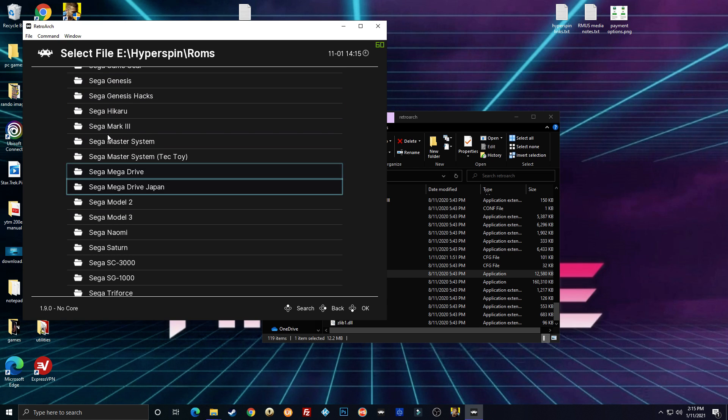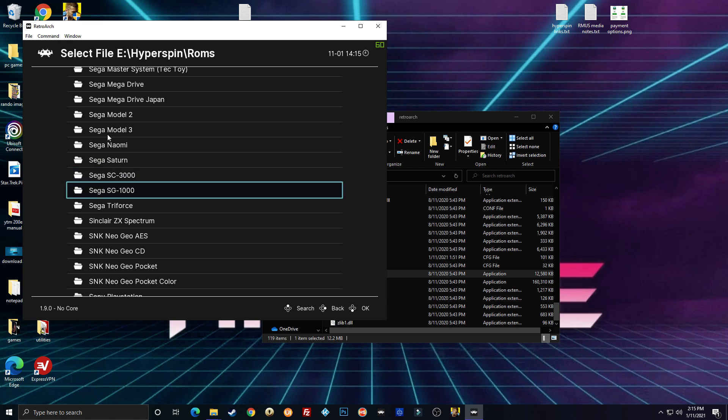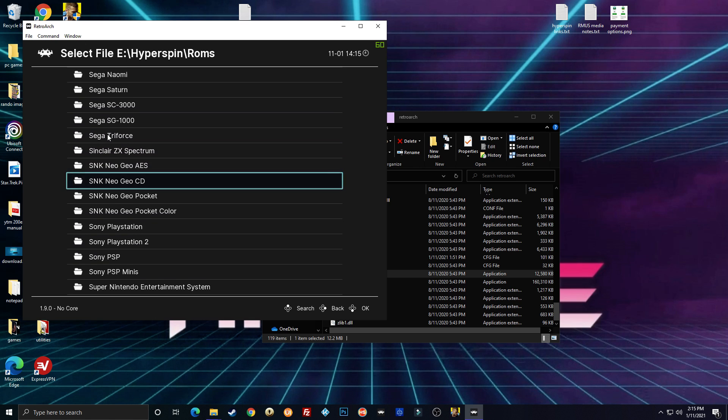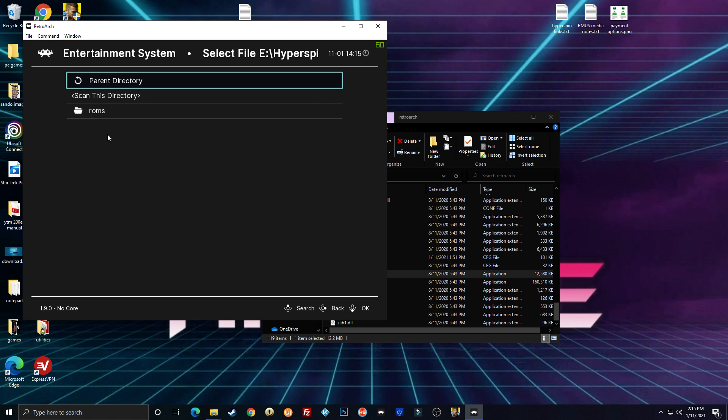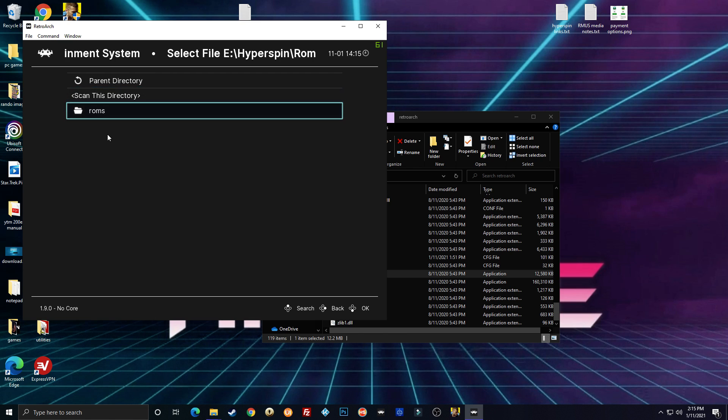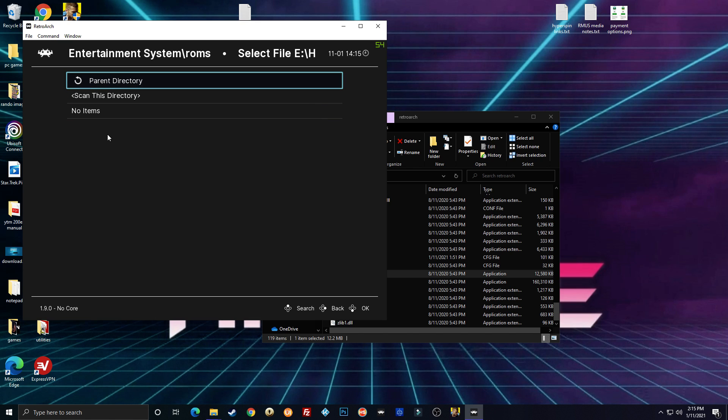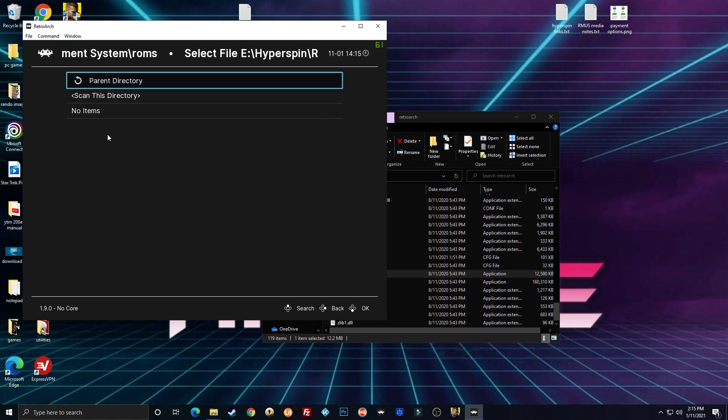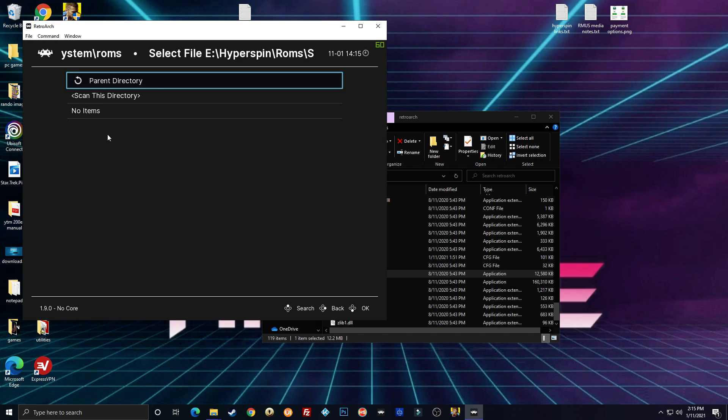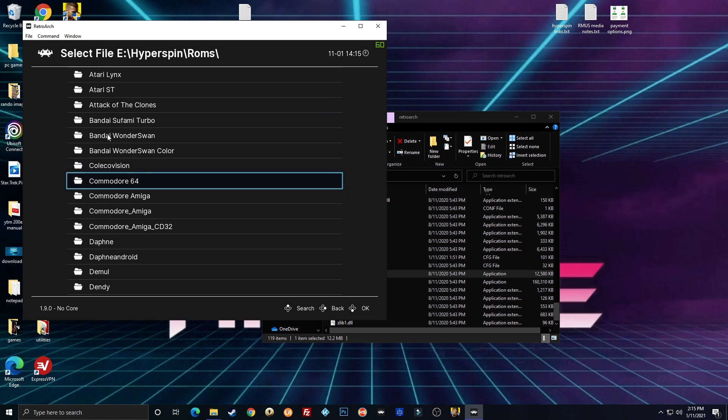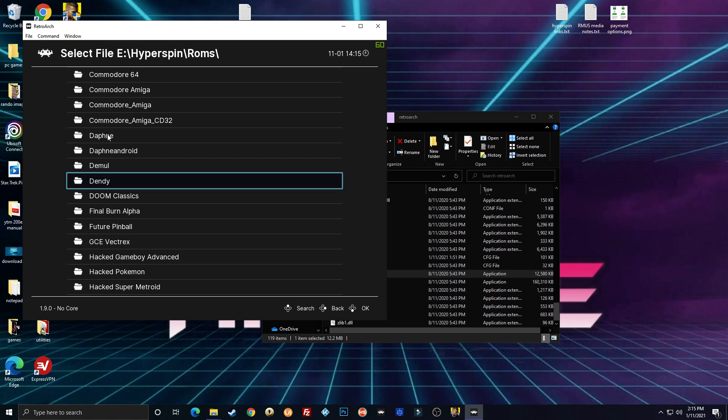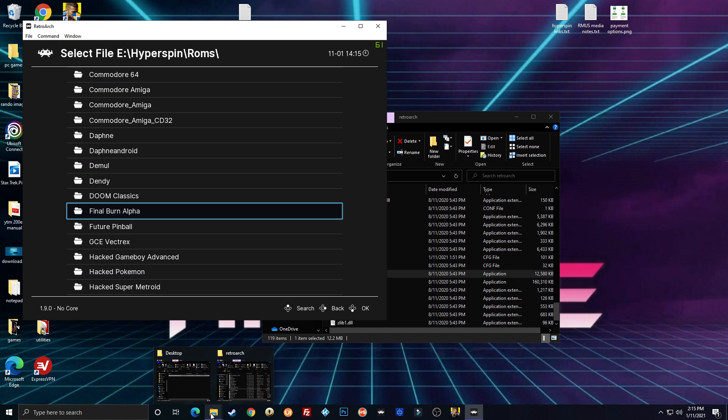So I already did Nintendo. I'm going to do Super Nintendo real quick just to show you. Okay, so you just go to wherever your ROMs are. Okay, apparently I don't have any Super Nintendo ROMs on this drive. Let me look and see what I've actually got.